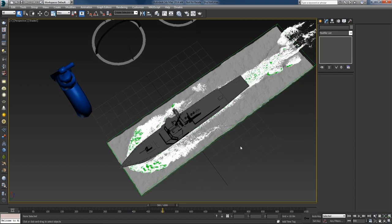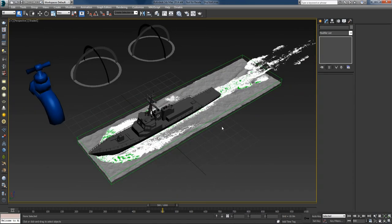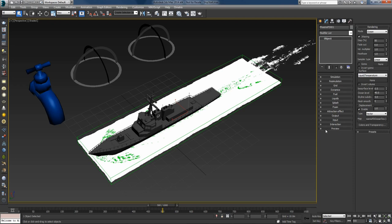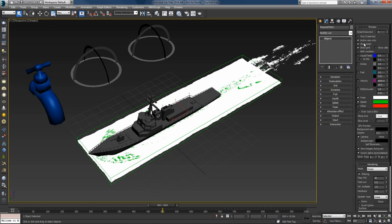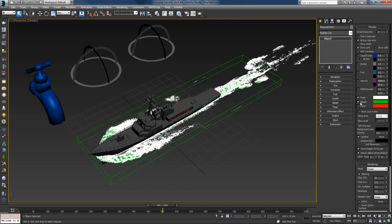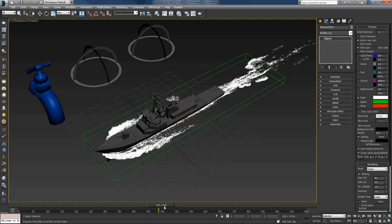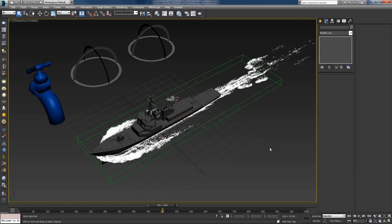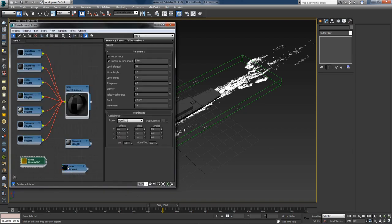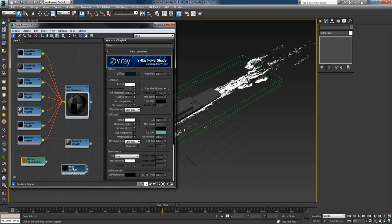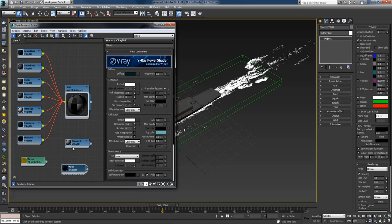You can see the waves in the viewport. I'll optimize viewport speed by opening the preview tab, turning off the mesh preview and the splash preview so only the foam is visible, and increasing the detail reduction to 1 — scrubbing the timeline is now definitely faster. I'll change the water material to the simple liquid material that comes with the sample scene, select the simulator and apply this material.